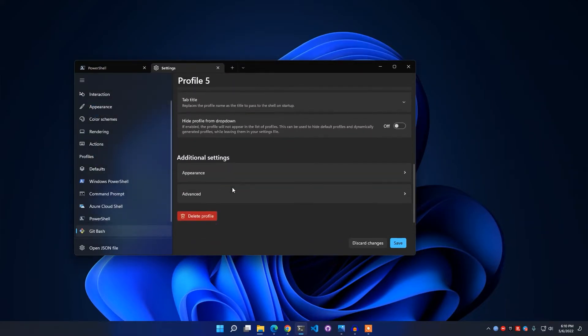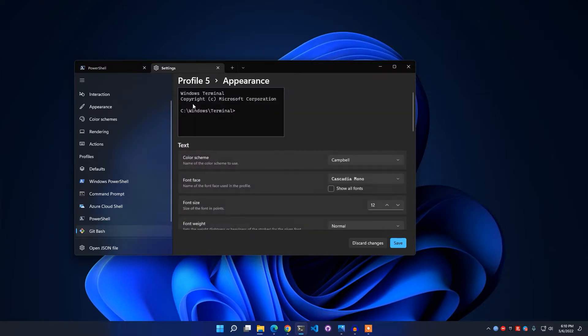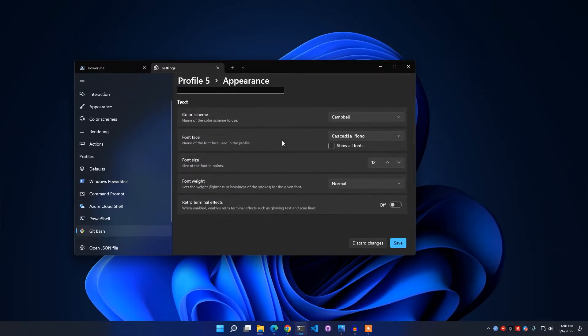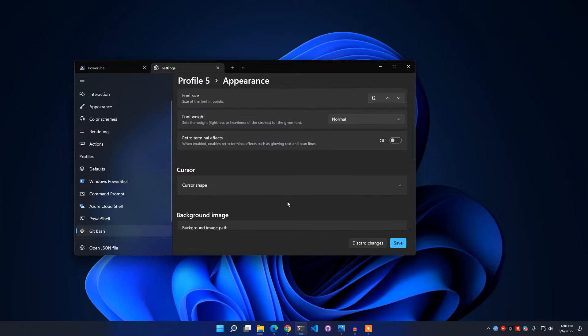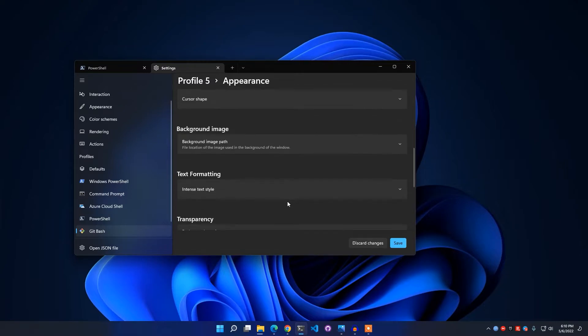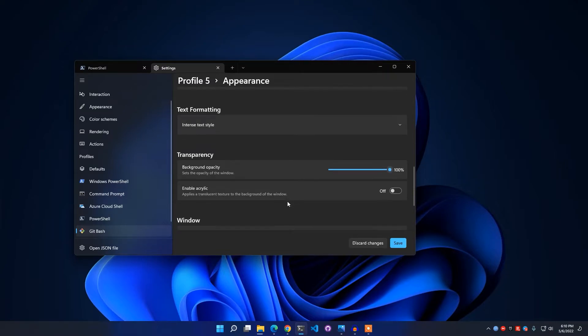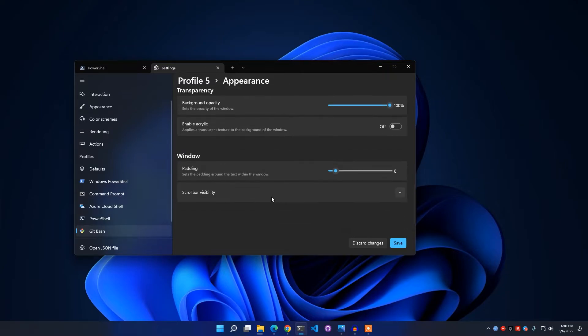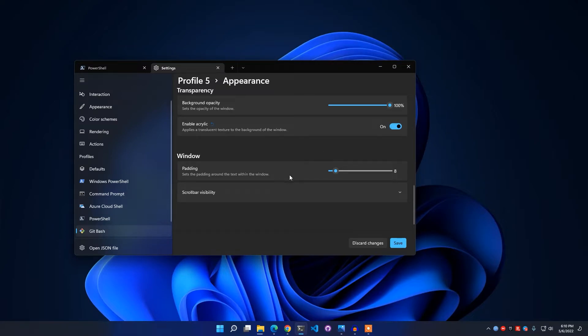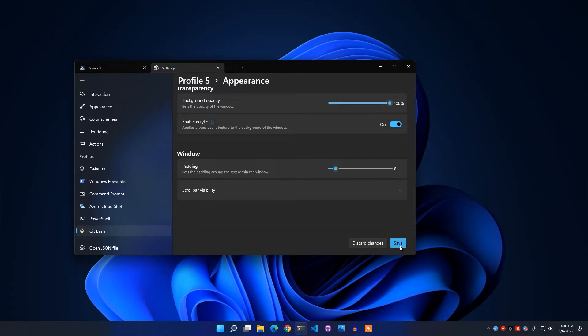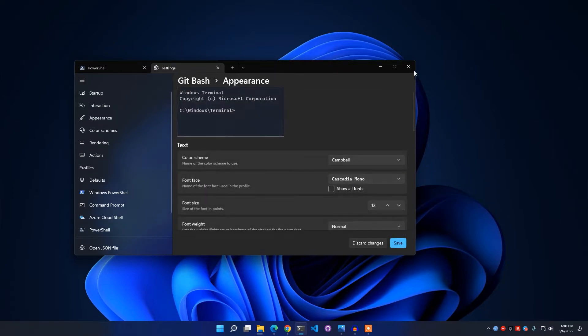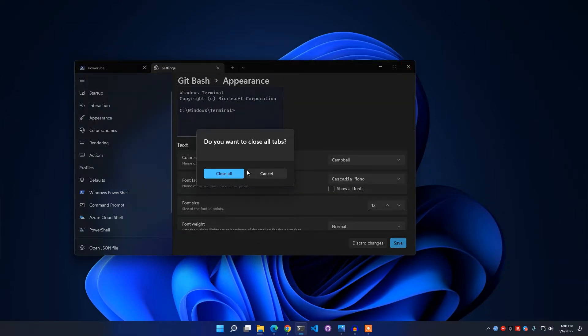And that's it. You can change the appearance if you want. You can change the background opacity, enable Acrylic, or any other thing you want. And after that, simply click Save.